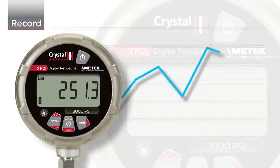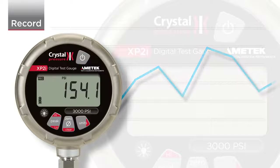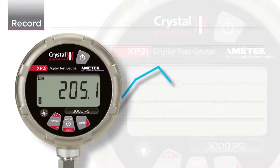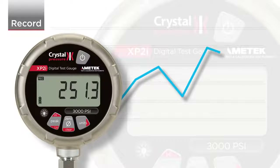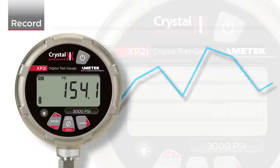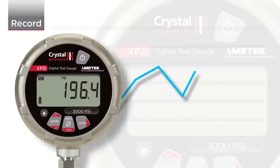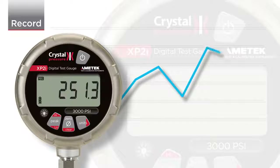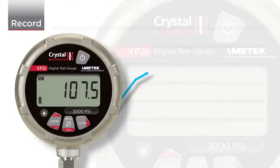Notice that the high and low icons flash every time the gauge records a point. The REC icon will also flash at a constant rate to indicate a recording run is in progress. This is useful if a long logging interval is selected.